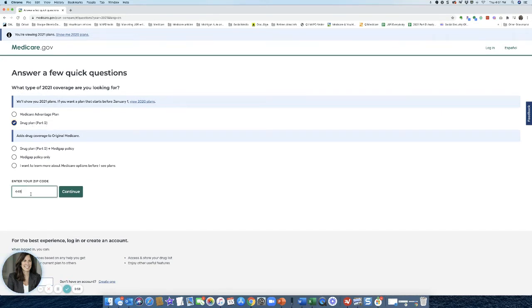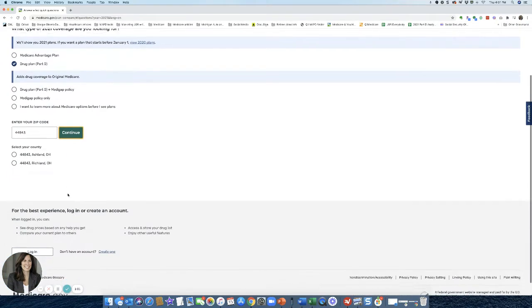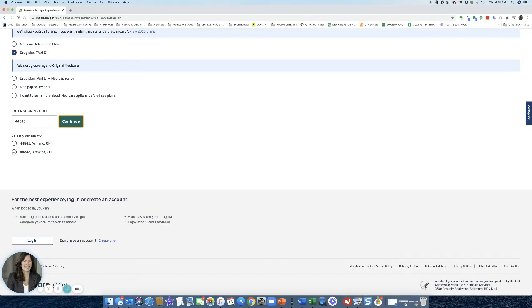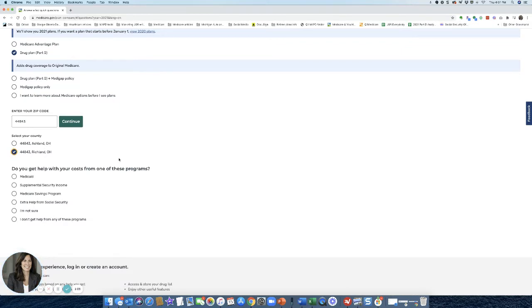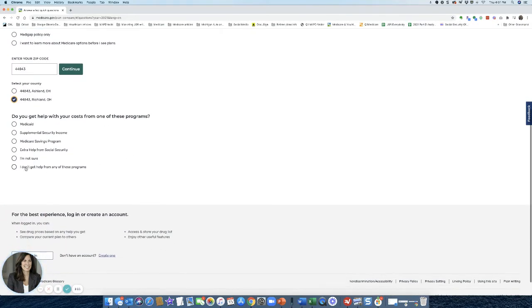I'm going to enter my zip code. Continue. And I actually miskeyed my zip code, but that's okay. So in this case, I'm going to show you have to make sure you pick the proper county if this pops up. So this says I'm in Ohio.